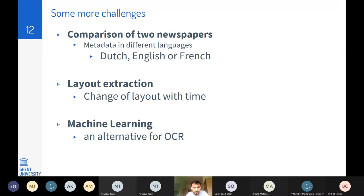Layout expression also changes over time, which is also a problem. Machine learning methods could be used instead of XML files, but these methods require labeled datasets, and having a large amount of labeled data for machine learning algorithms is also challenging.